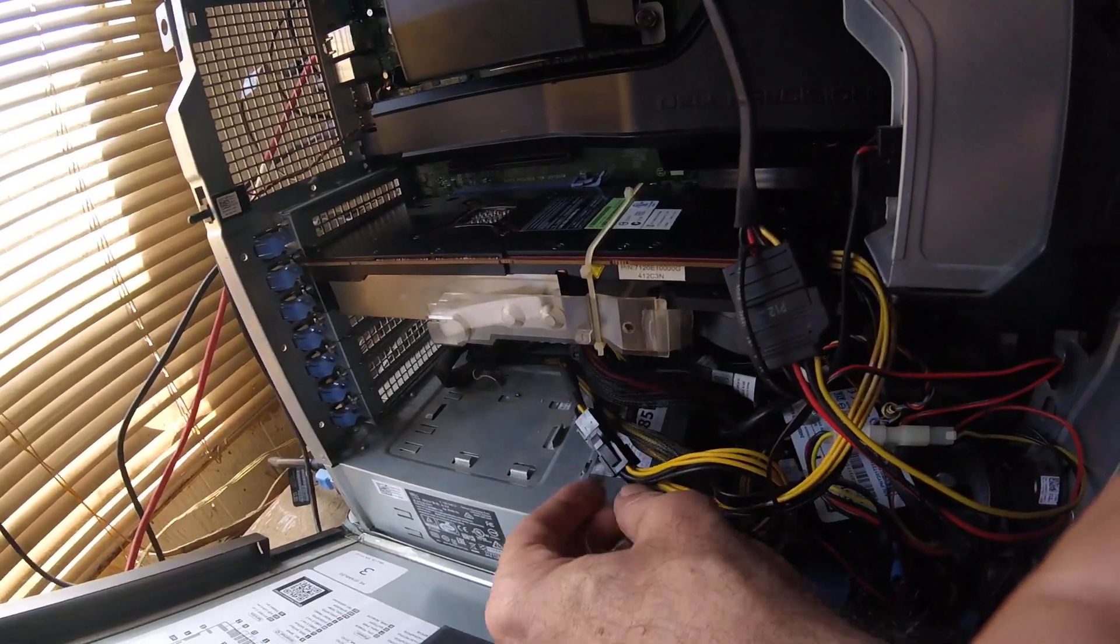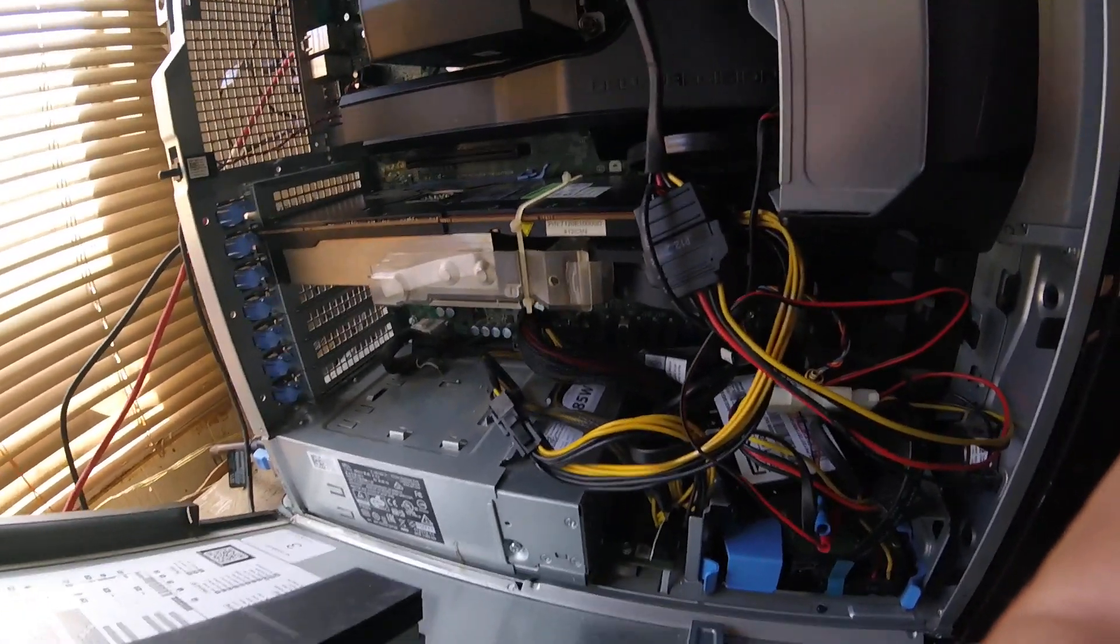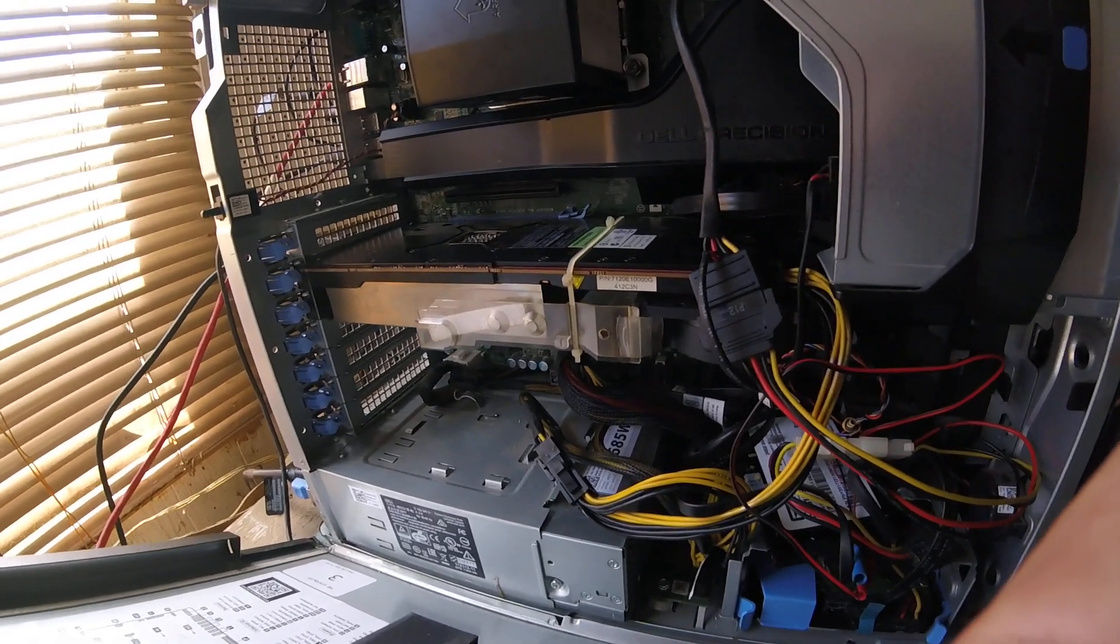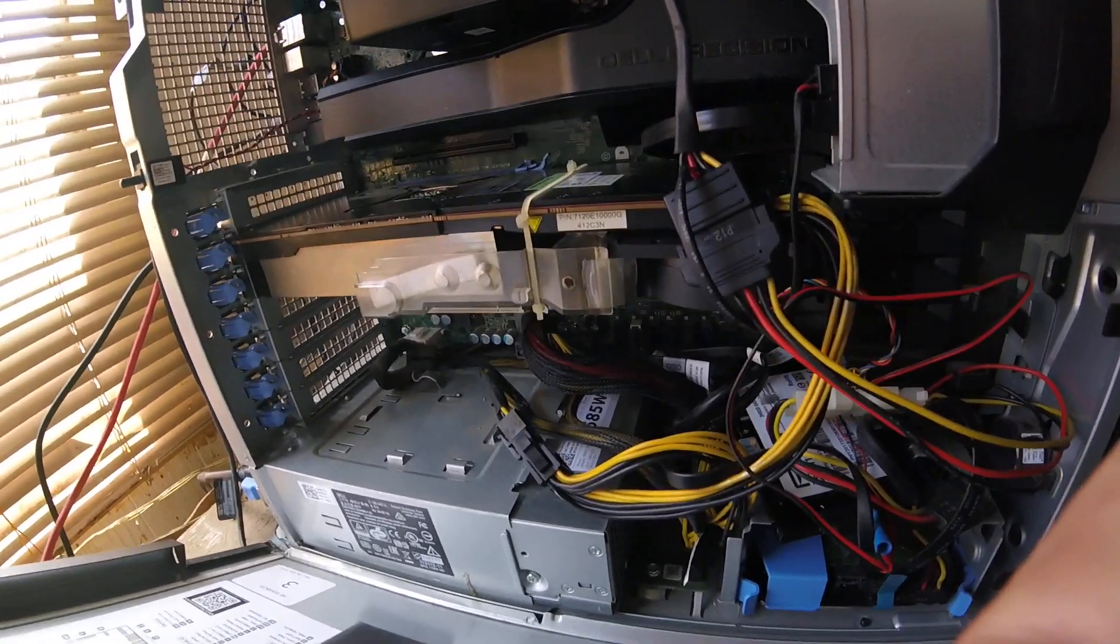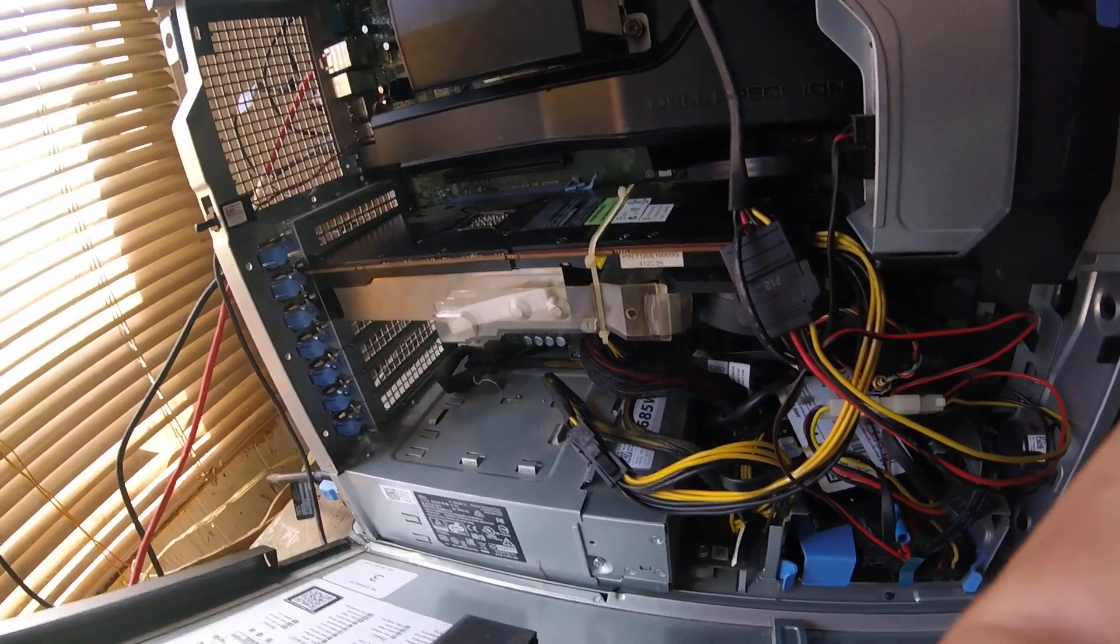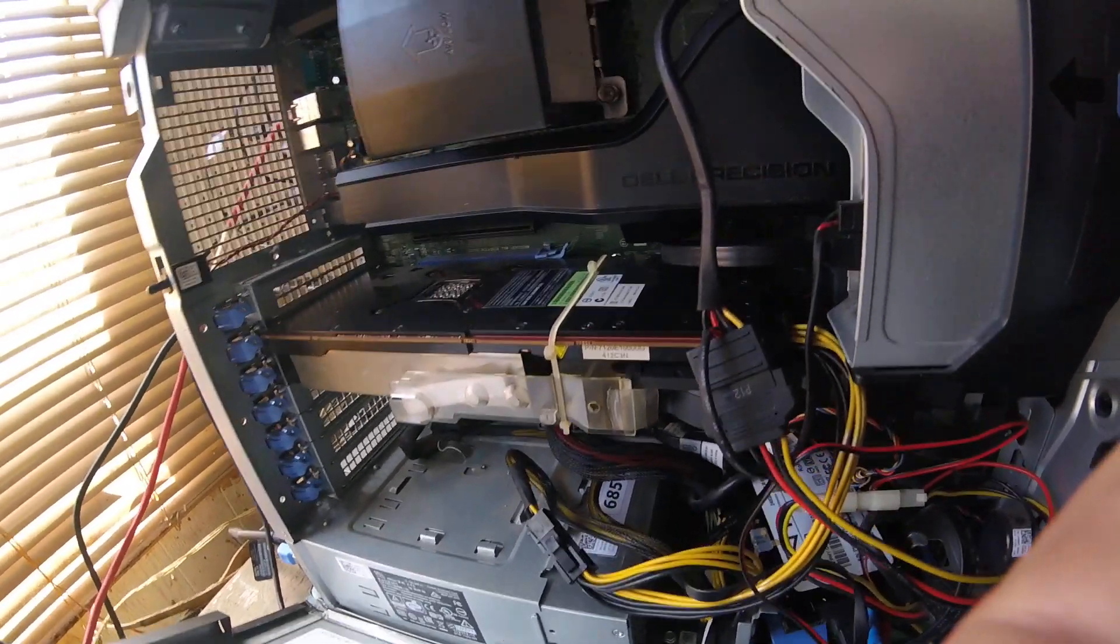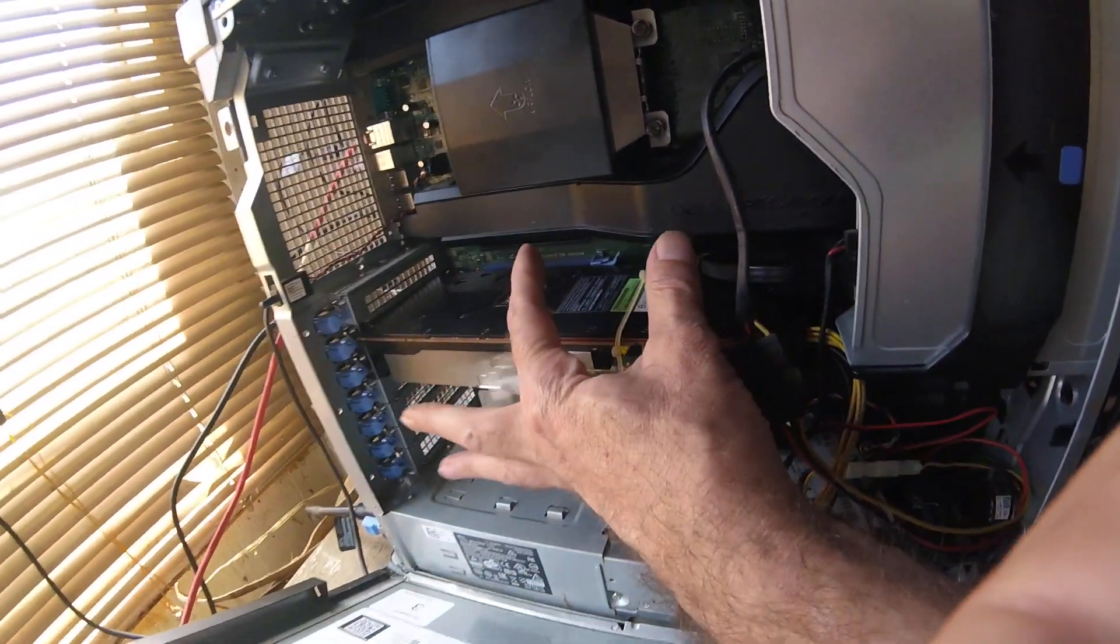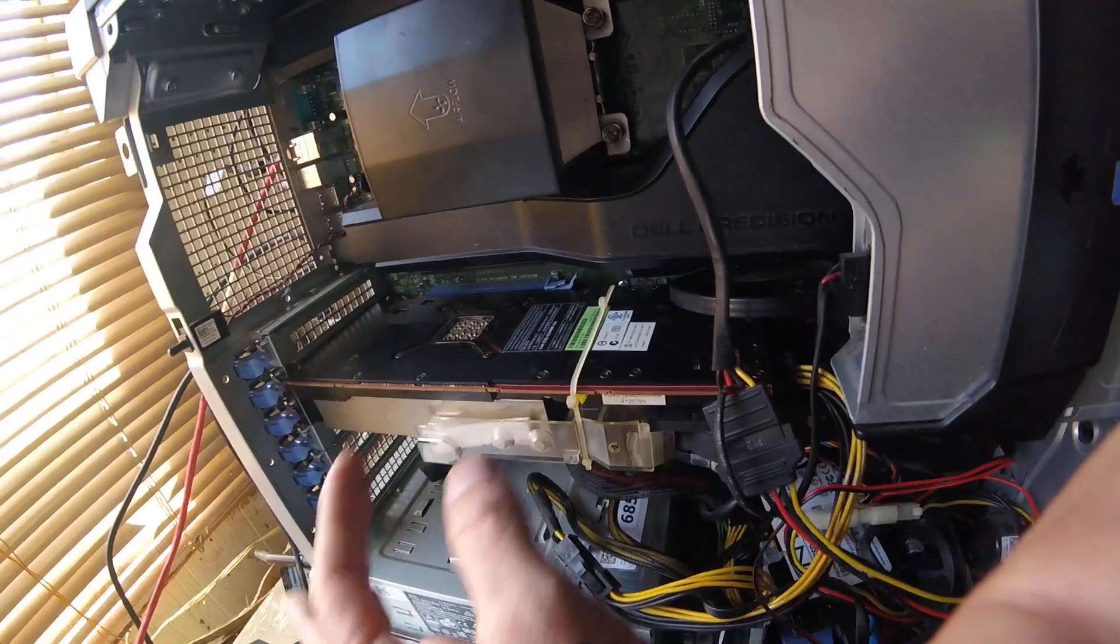Whether it's the 5810 single processor or the 7810 dual processor, they are really nice machines for Dell, and I don't normally compliment Dell. I love my HPs and IBMs, but Dell is typically junk - the least they can possibly give you for the most amount of money.